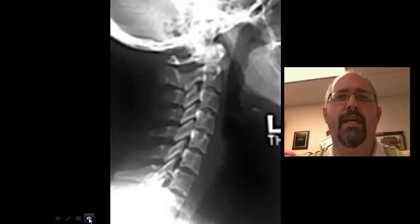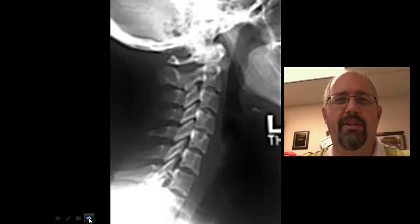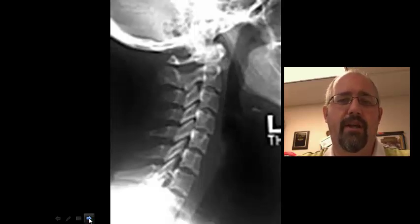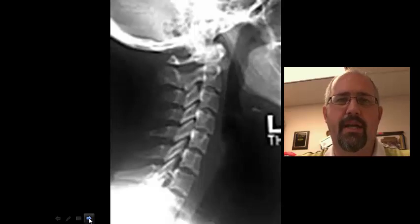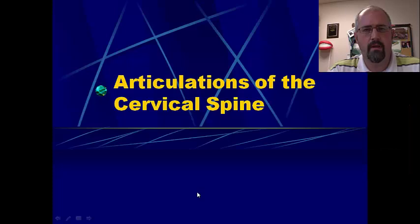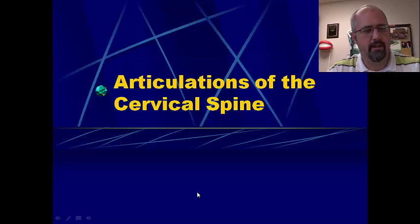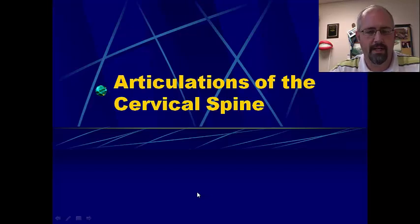So x-ray is pretty straightforward and pretty easy to see. What we're going to do is move into the anatomy of the spine and look at the articulations so that we understand what we're looking at when we get into the lab. The second half of the lecture I really want to talk about today is the articulations of the cervical spine.